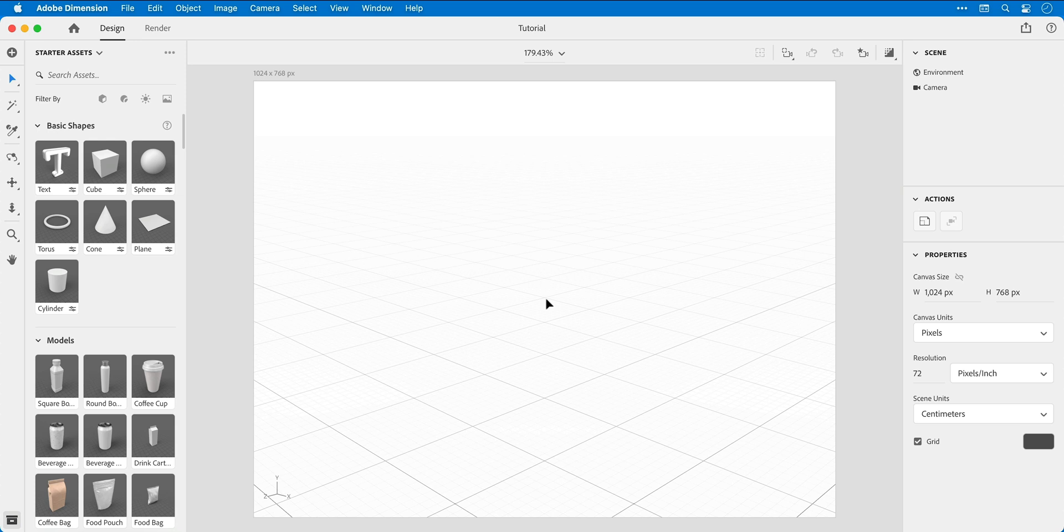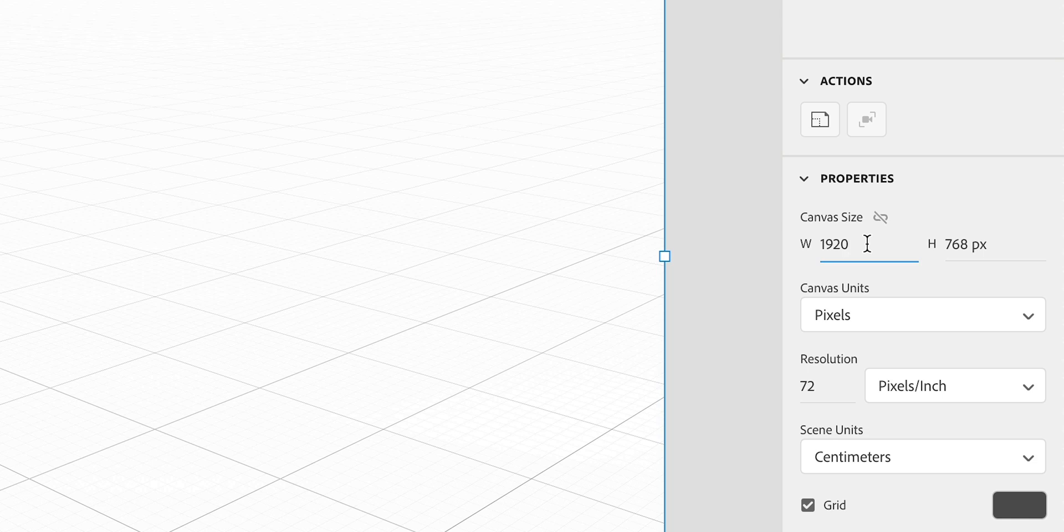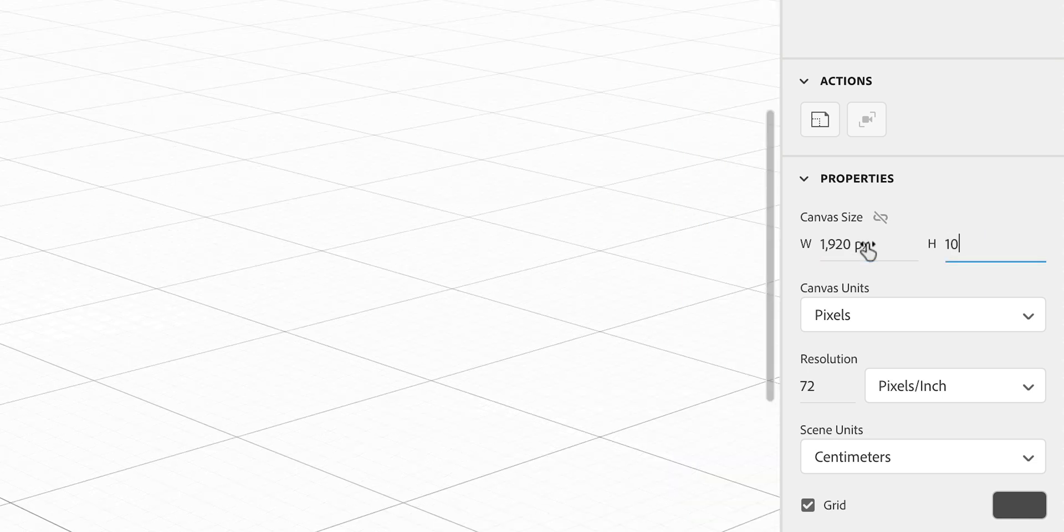Right, so we're now in Dimension. First of all, I'm going to select the canvas and change the canvas size to 1920 by 1080.